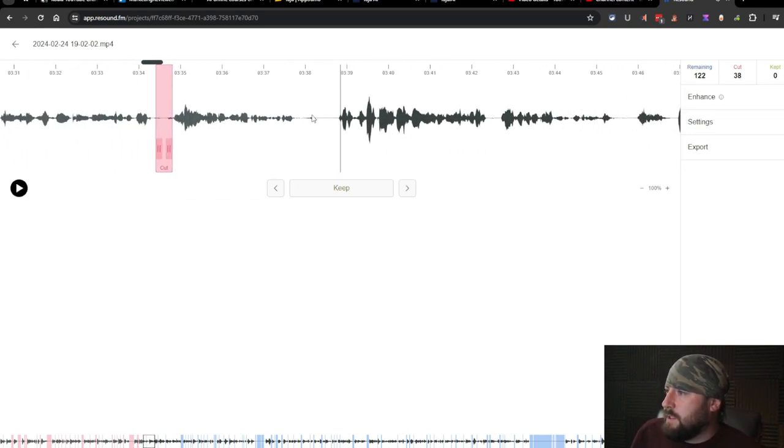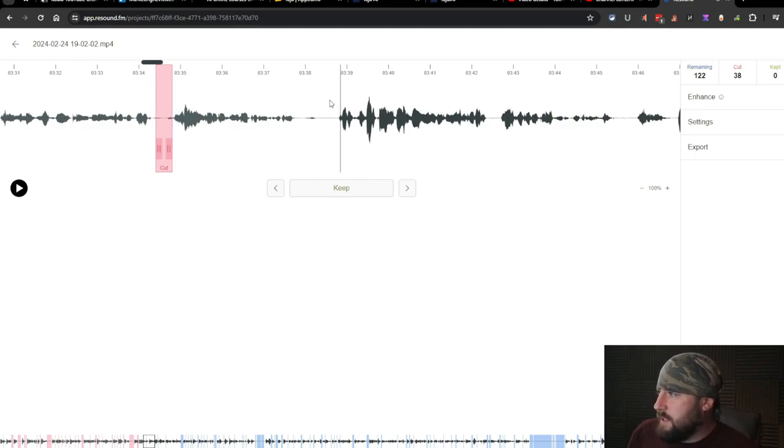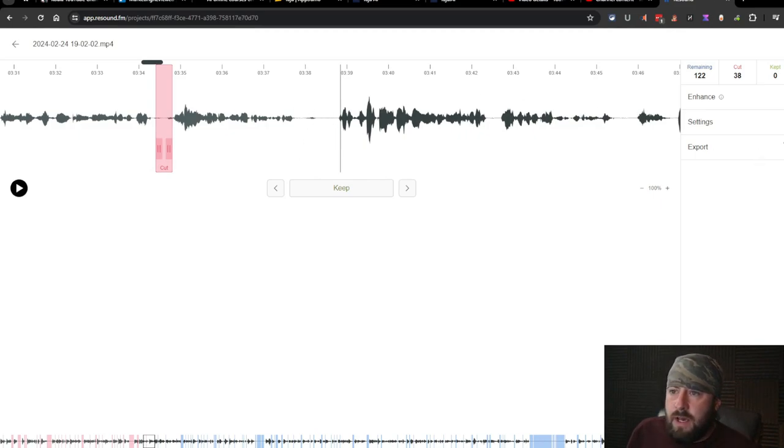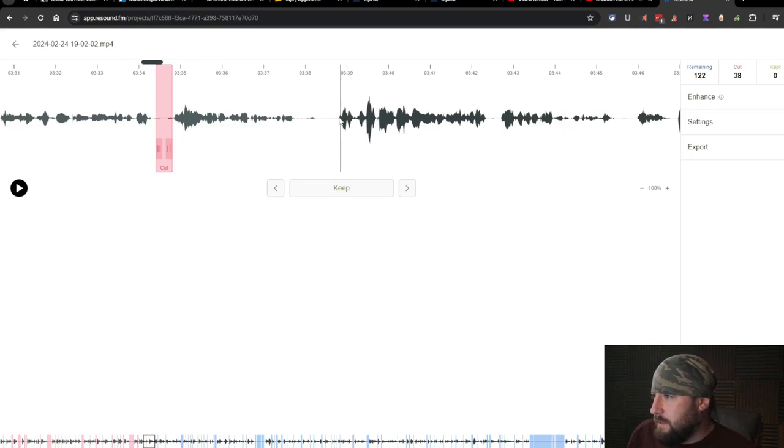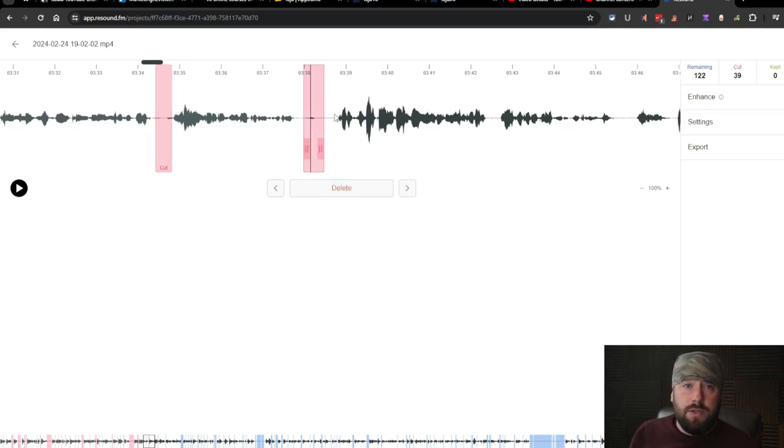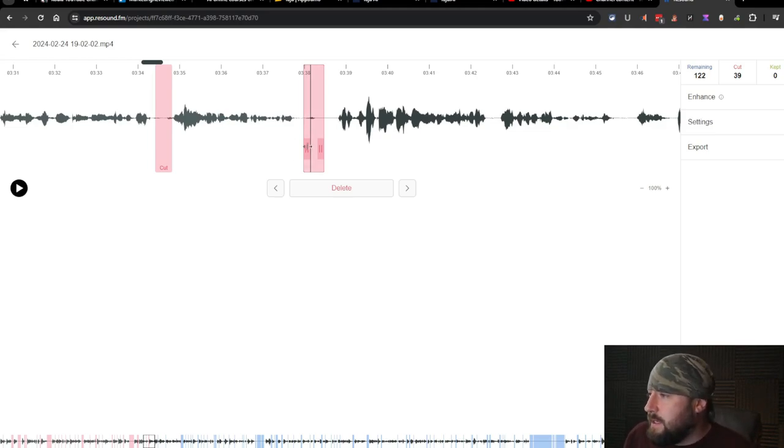Okay. So it didn't cut this one. It didn't detect this one here. I sniffed. How do we add in a cut? Oh, okay. So you just right click. You just right click to add in a cut. That's really nice.